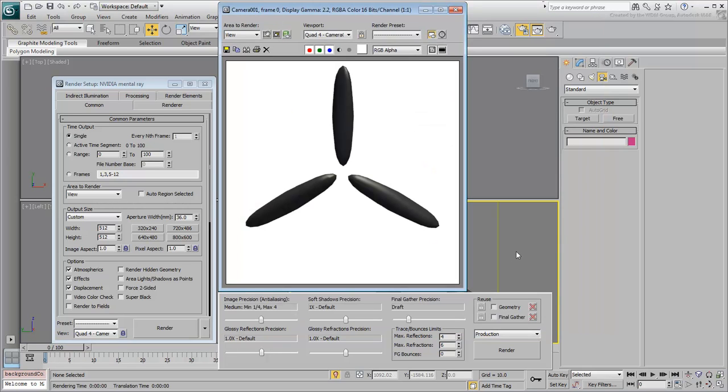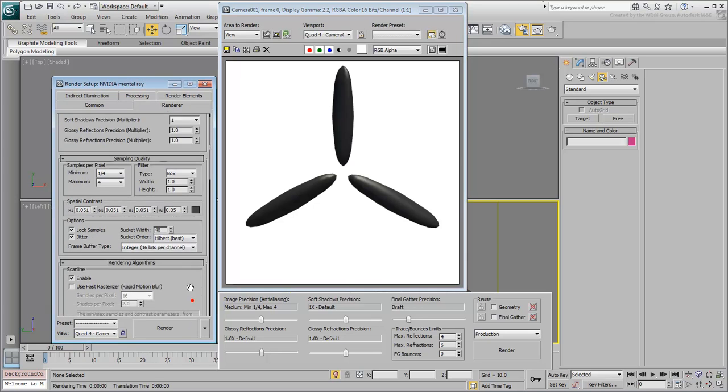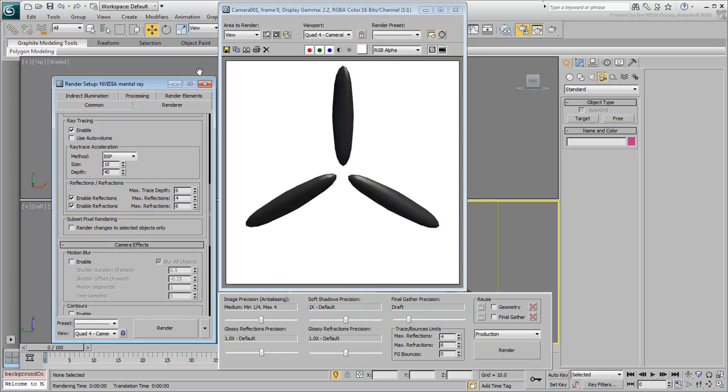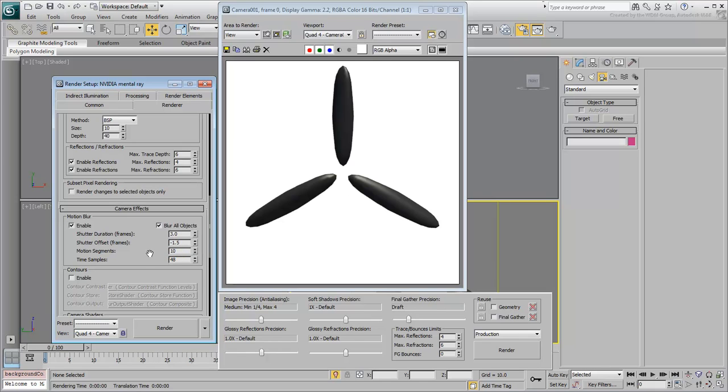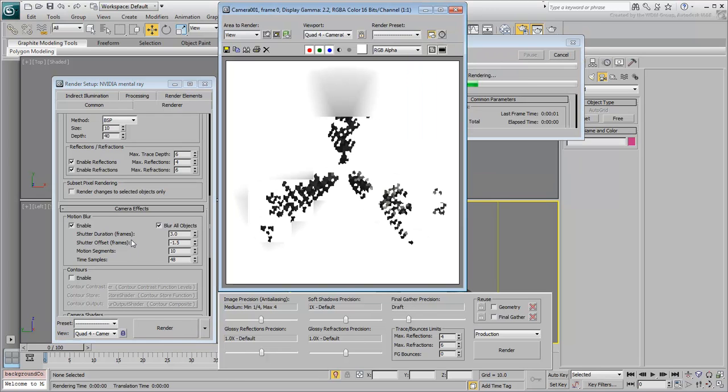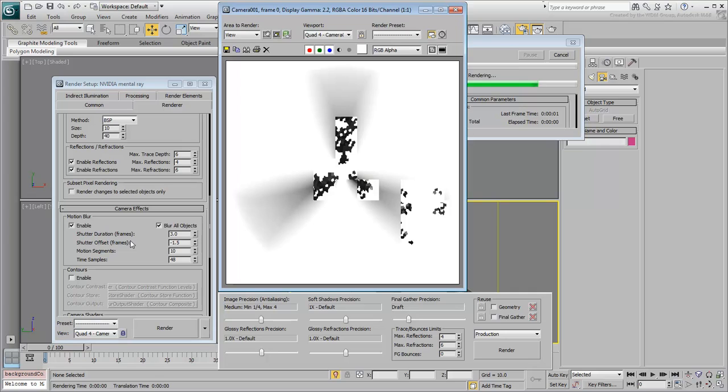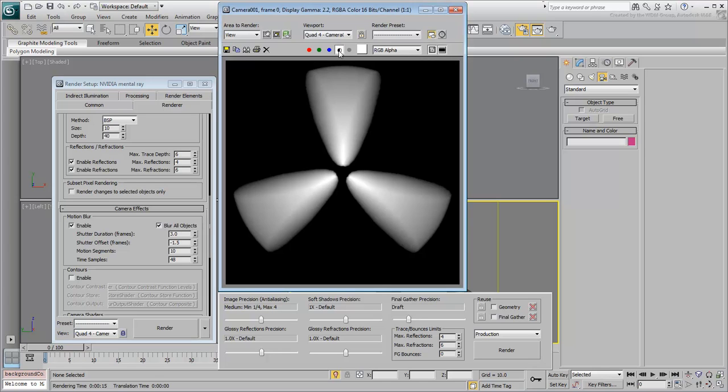Next, add a Motion Blur effect as you did in the previous movie. In the Renderer tab, enable Motion Blur with a shutter speed of 3 and an offset of minus 1.5. Set the motion segments to 10 and the samples to 48. These values are given for reference. Feel free to experiment with your own. Test render the scene. The propeller is blurred but keep in mind you're mostly interested in the transparency effect shown in the alpha channel.